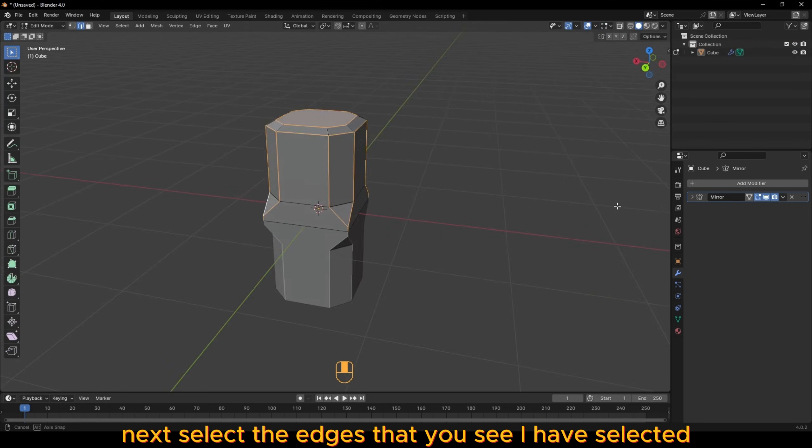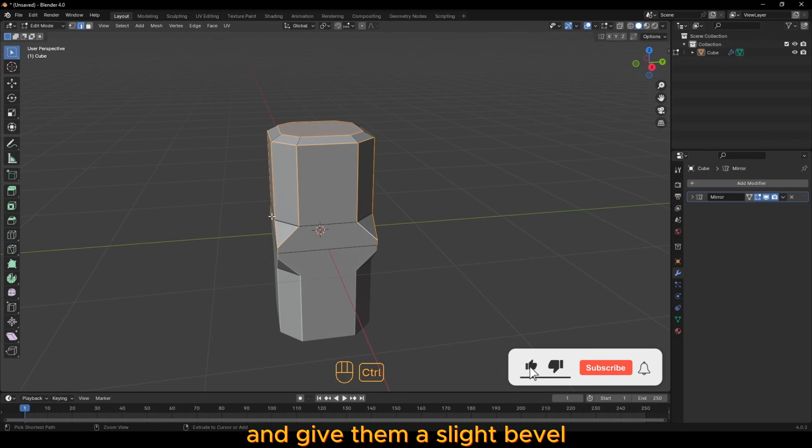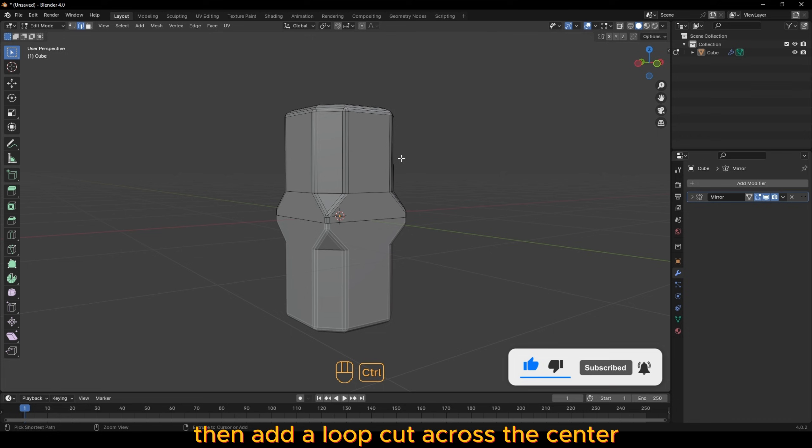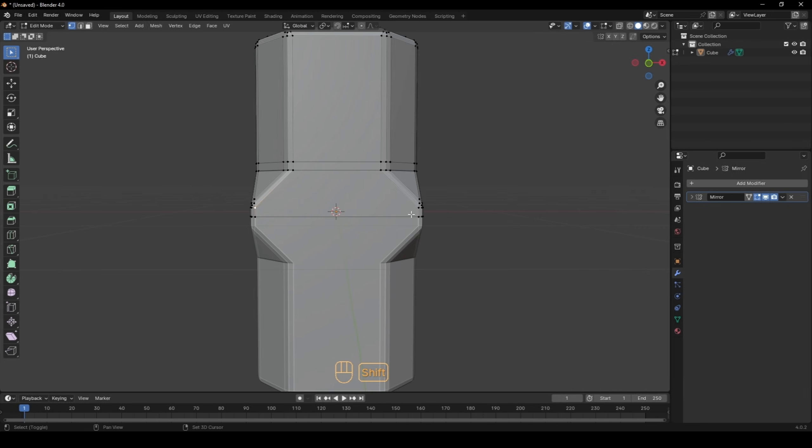Next, select the edges that you see I have selected and give them a slight bevel with one additional loop cut. Then add a loop cut across the center and move it near the bottom.